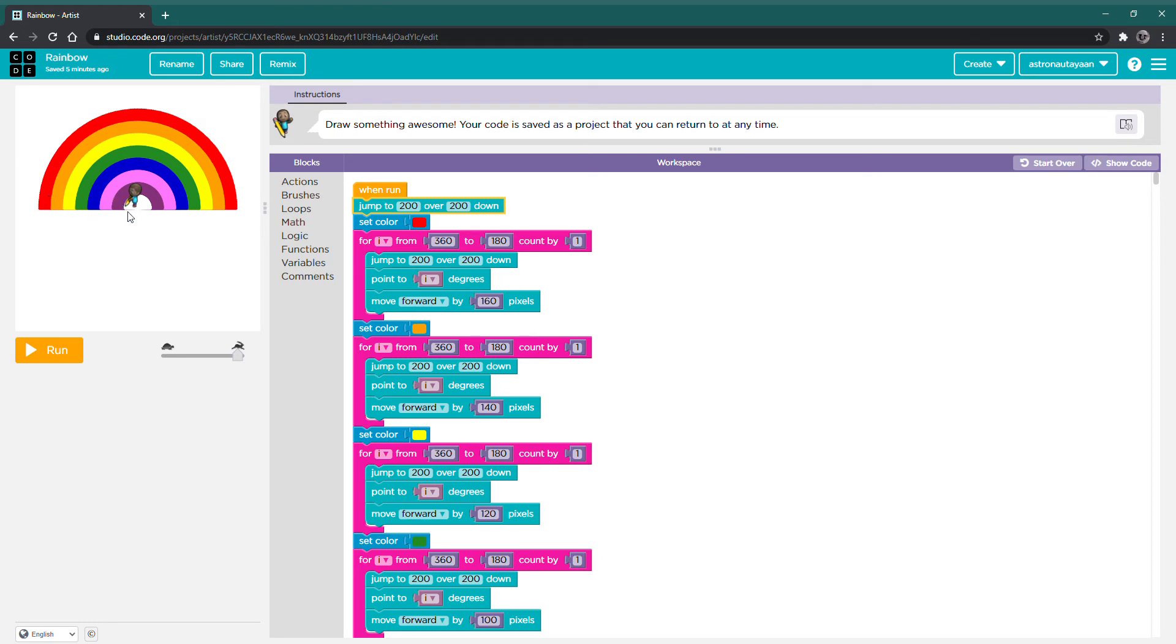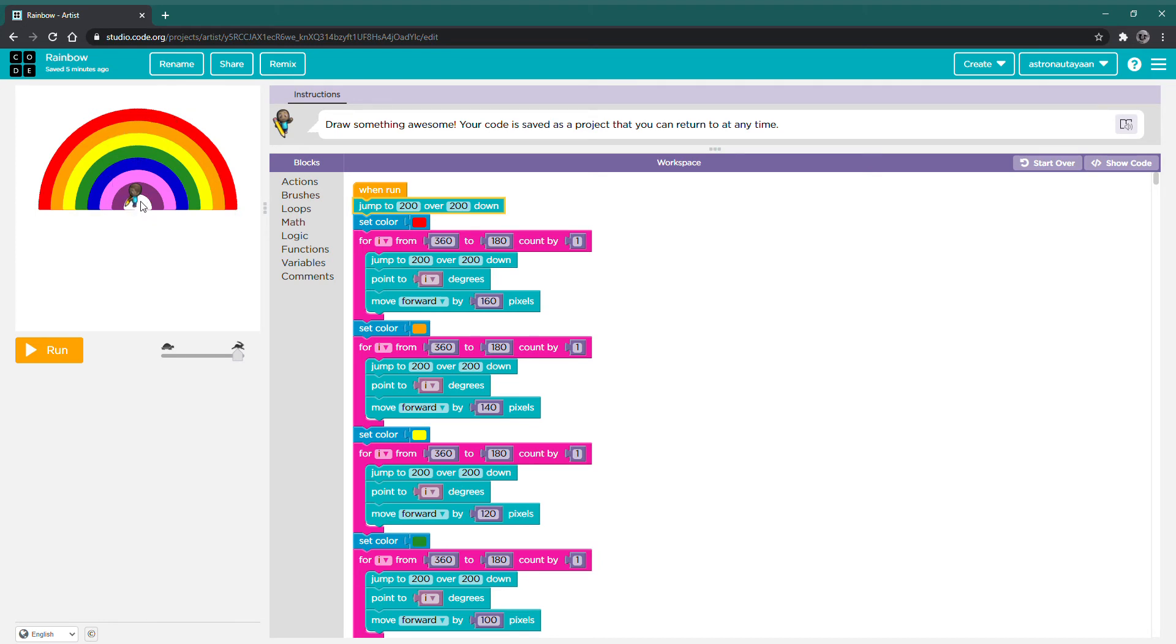Next, we need to make the first arch, which is the red one over here, and after that we need to make all the other arches plus this white part. So, let's begin.